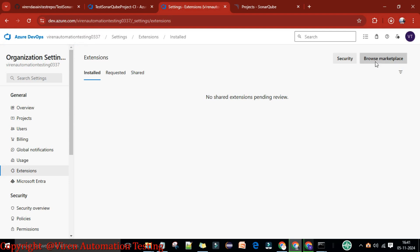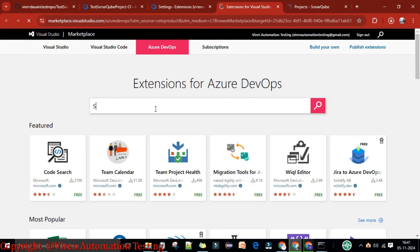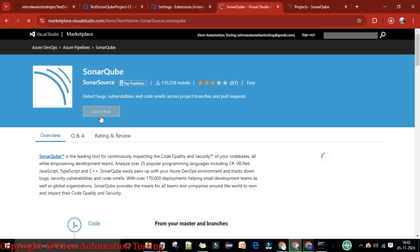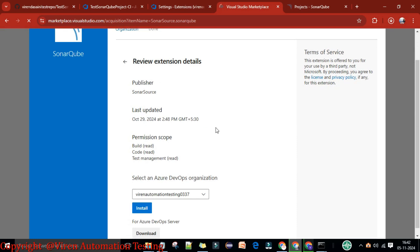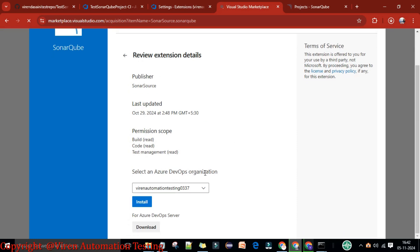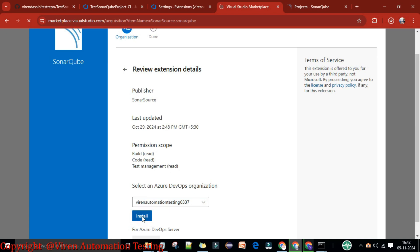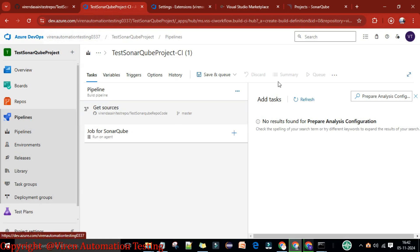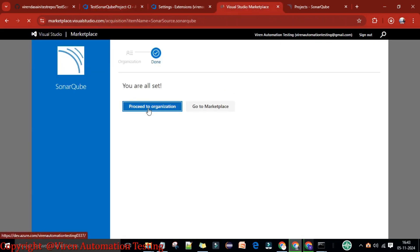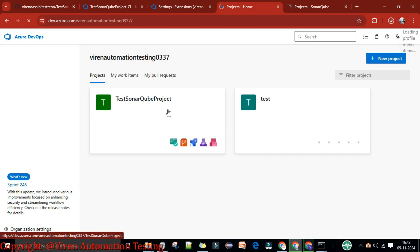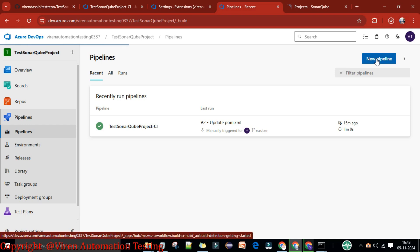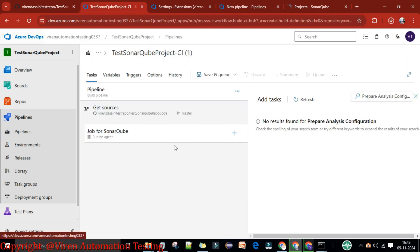I'll search for the extension name 'sonar'. I can see SonarQube from SonarSource is there. I'm going to click on it to add this plugin and click 'Get it free'. Here you need to provide the organization details — select an Azure DevOps organization. I'm going to use this organization. Now install under this organization; it will process and install. Let me proceed to this organization.